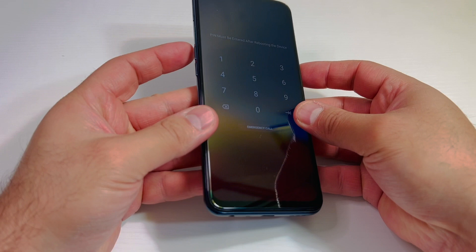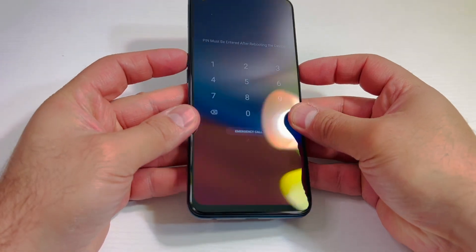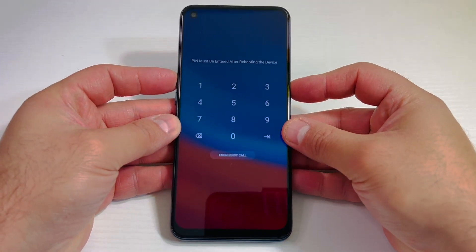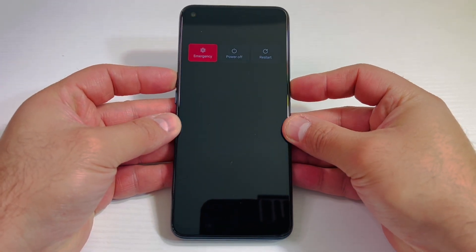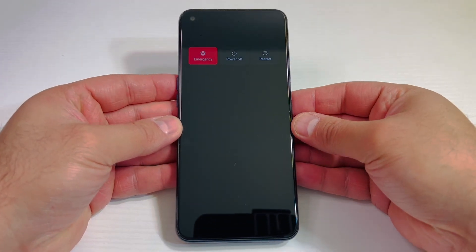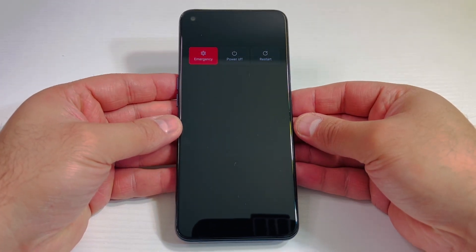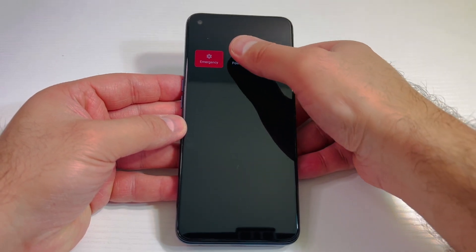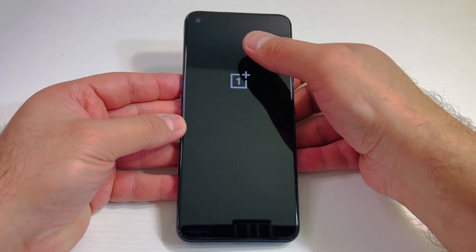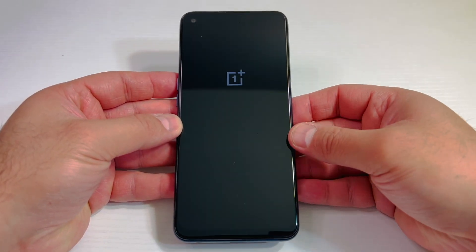First thing you want to make sure you power off the device. Press the power and the volume up key, then you get this menu, then go ahead and power off your device.